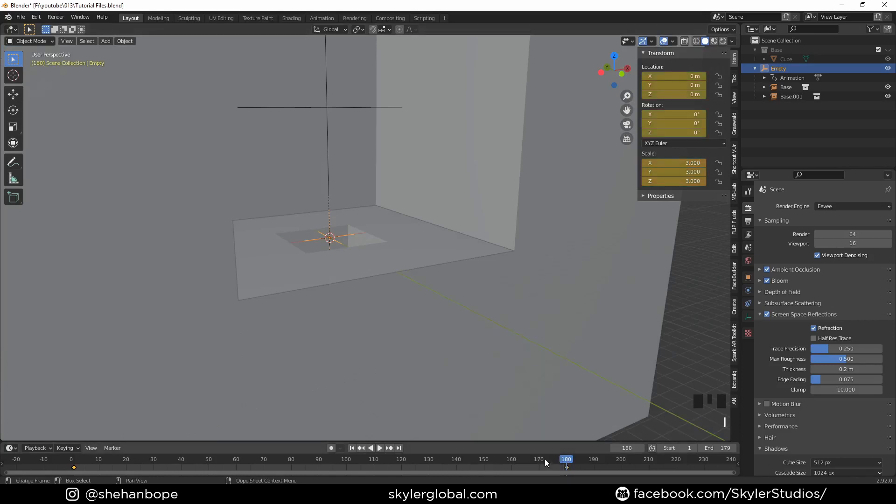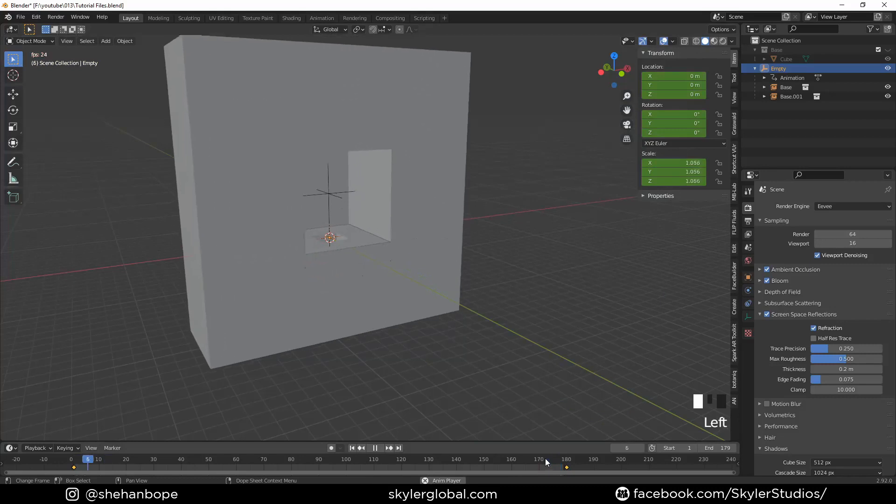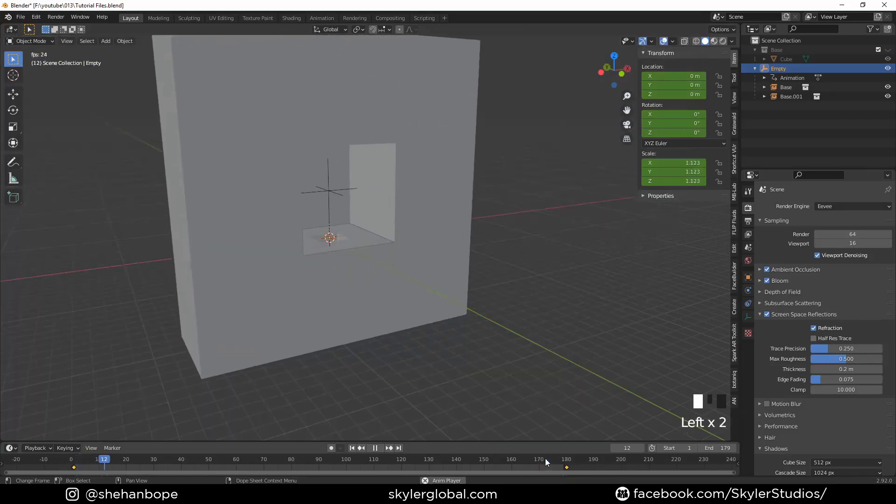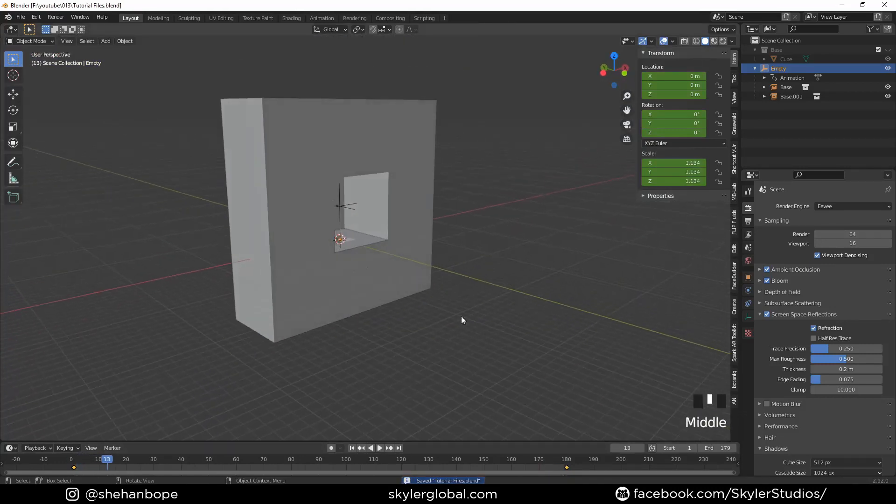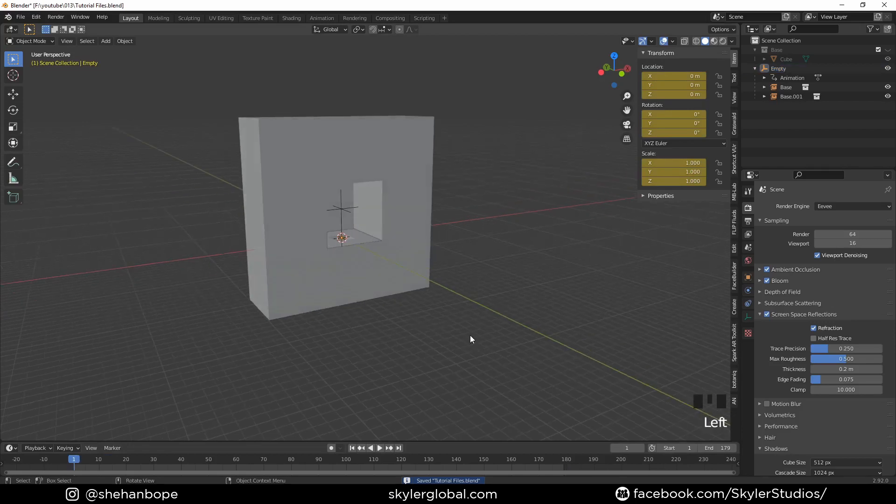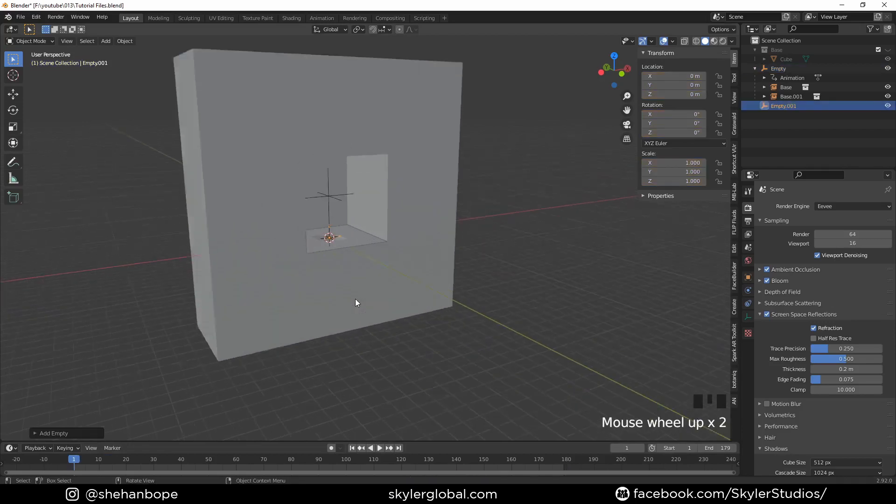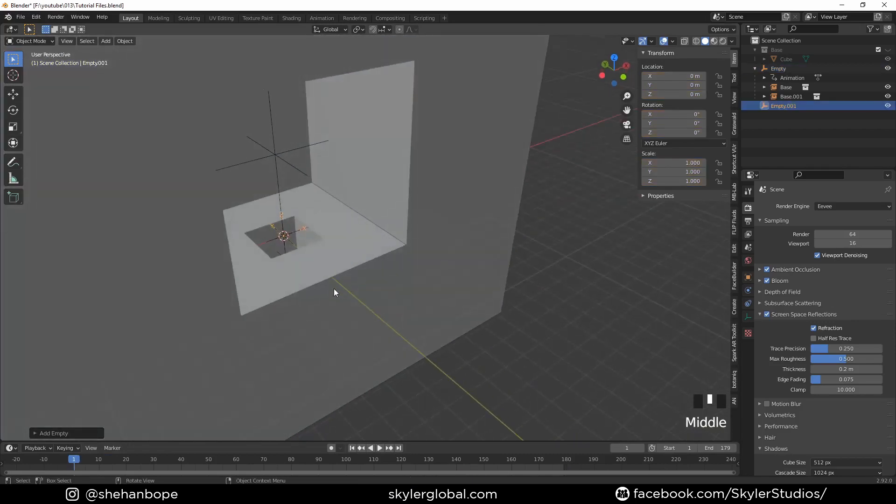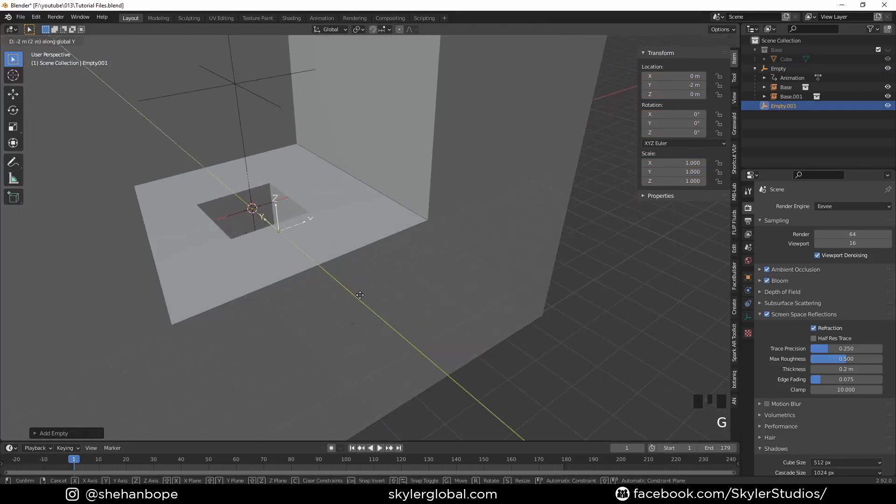If you play the animation, you can see so far it's kind of looping, but this is not what we're going for. I'm going to add another empty and I'm going to pull it here to the edge while pressing Control.